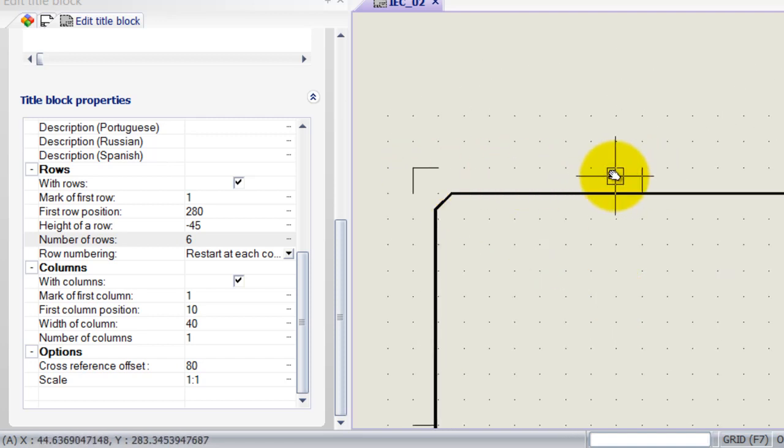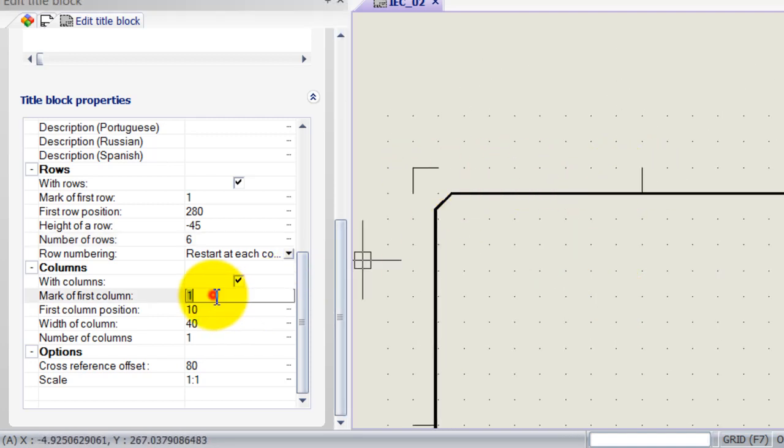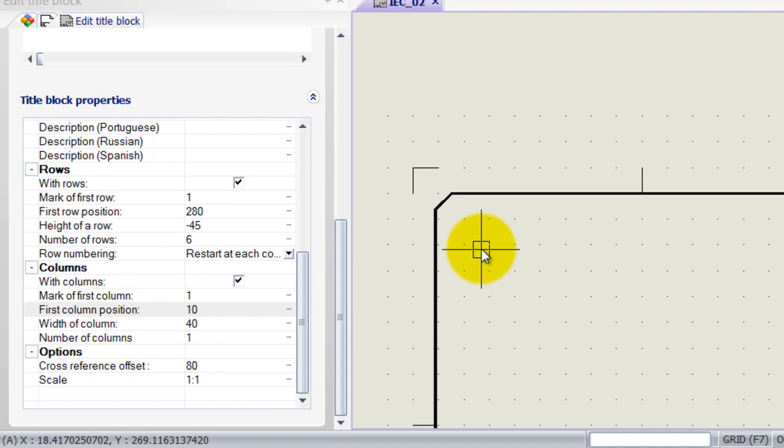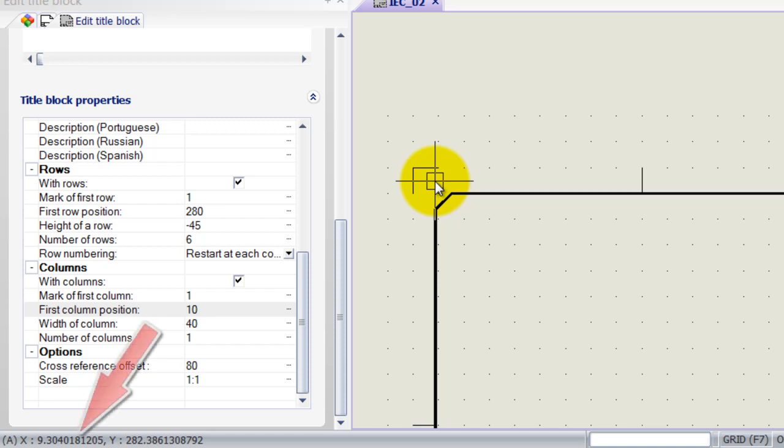So the columns are over here. Mark is just going to be one. I want to start numbering at one. First column position is going to be from here. And now for columns, we look at the X coordinates, so not the Y. So we start at approximately 10, I would say.